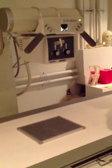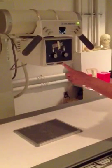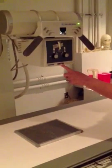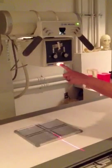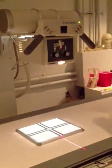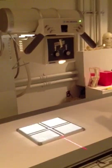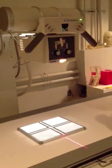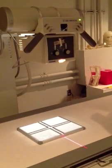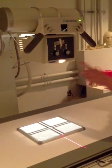Alright, the next button we're going to talk about is the one that turns on the light so that you can visualize where exactly your exposure is going to be coming across the patient.